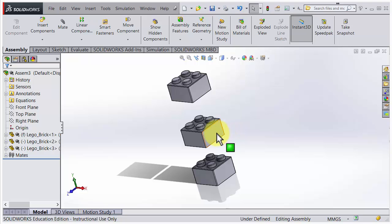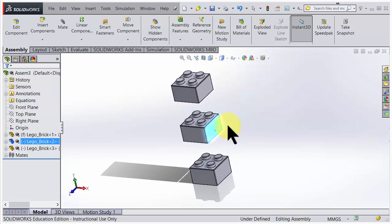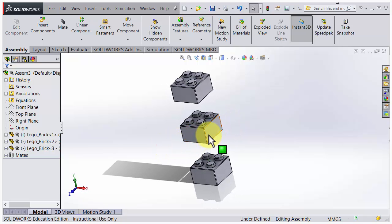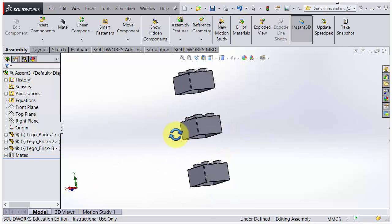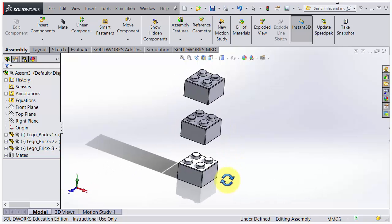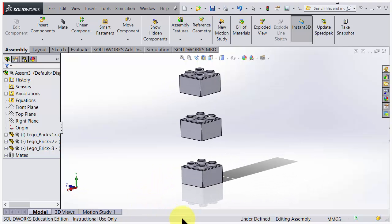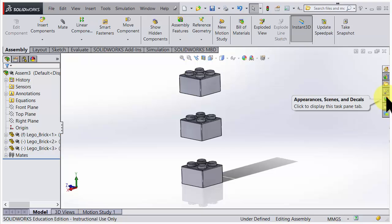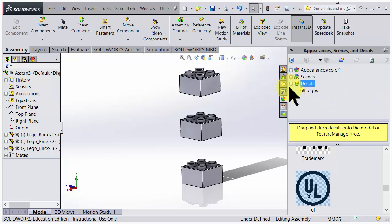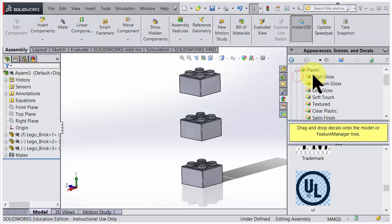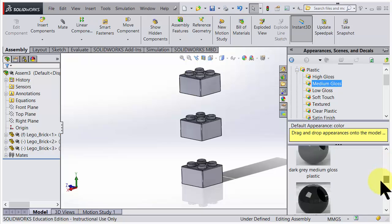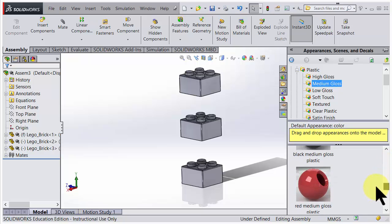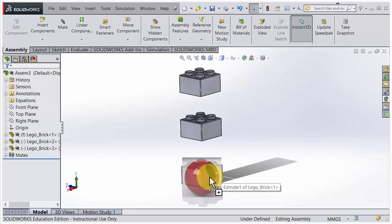We're almost done. Let's put some nice colors on these Lego bricks. To the right, we have this colorful ball that you could choose. Here we have possibilities to put in decals, scenes, and appearances. Here we find, for instance, plastic. If I go for medium gloss here, you could just scroll down to whatever you prefer and just drag and drop.